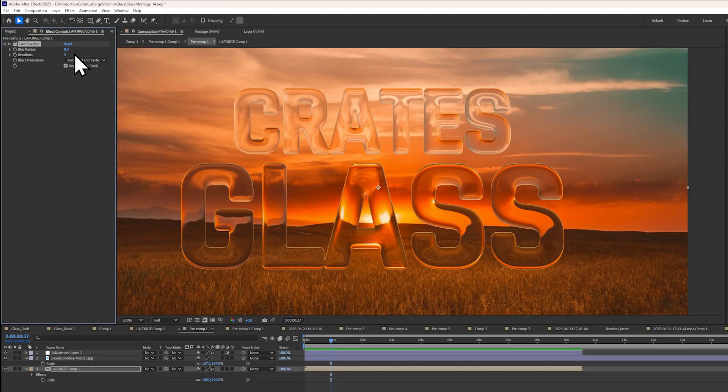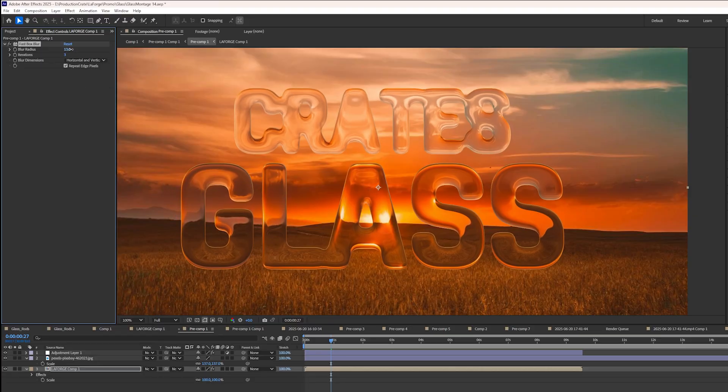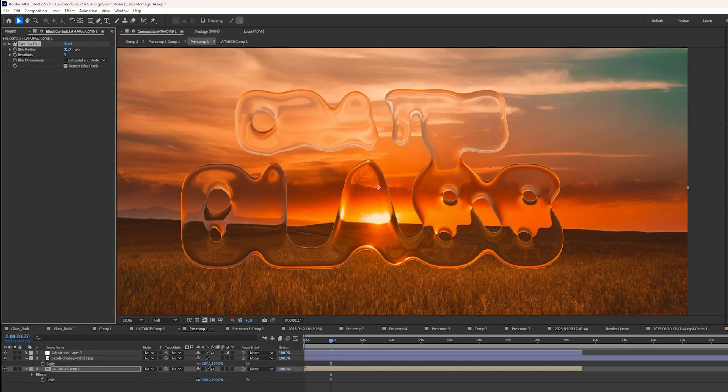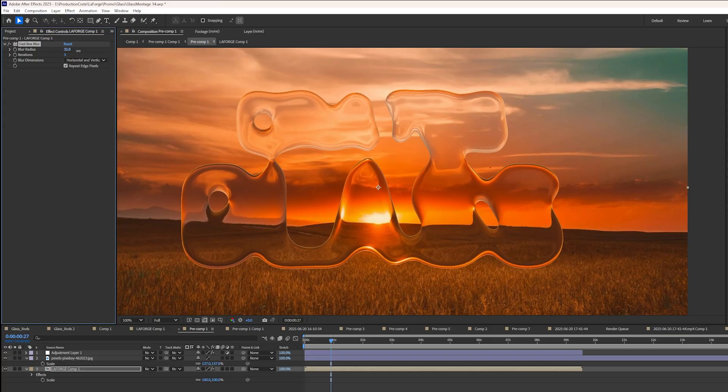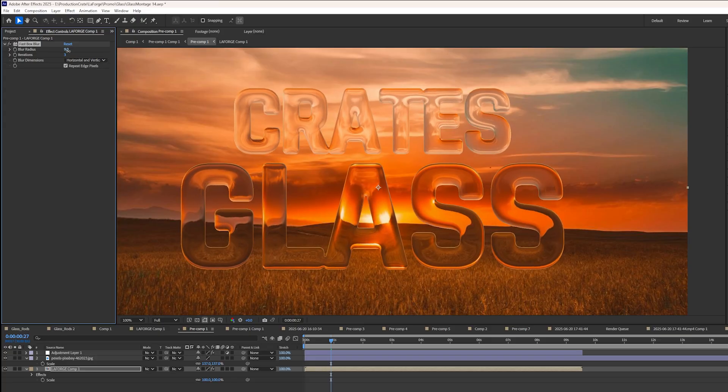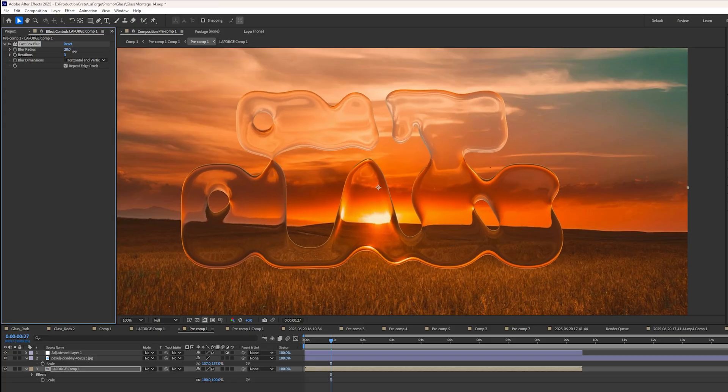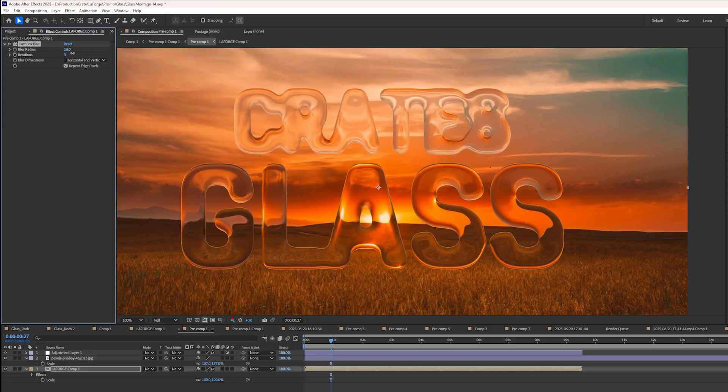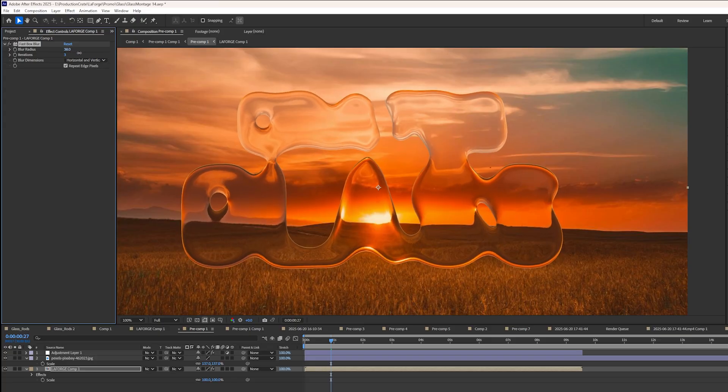For example, you can apply a fast box blur, and when you increase the amount, you can see the glass begins to merge together, almost like a liquid.